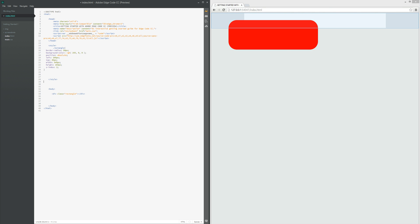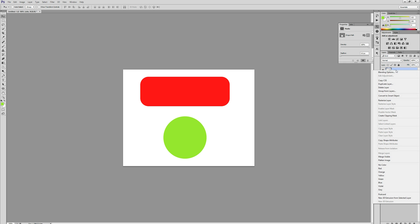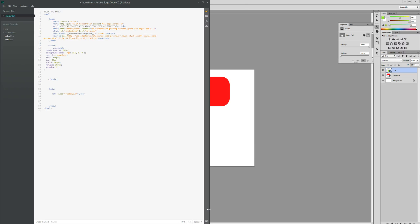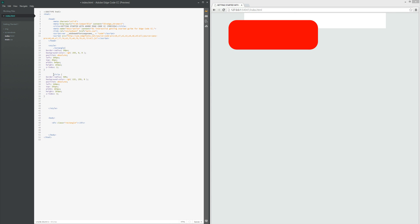So let's do it for the circle as well to see how that would work also. So right click again, copy CSS, head back over to Adobe code view, and repeat the same process, pasting our CSS.